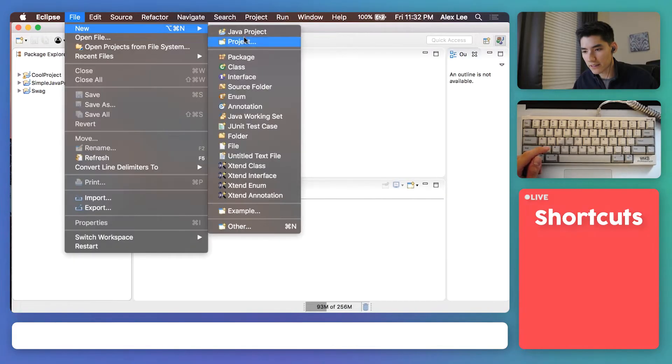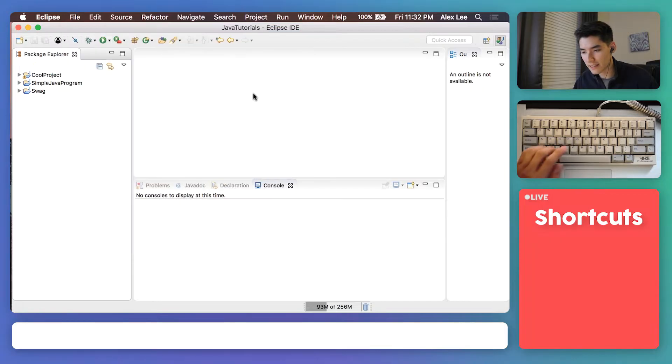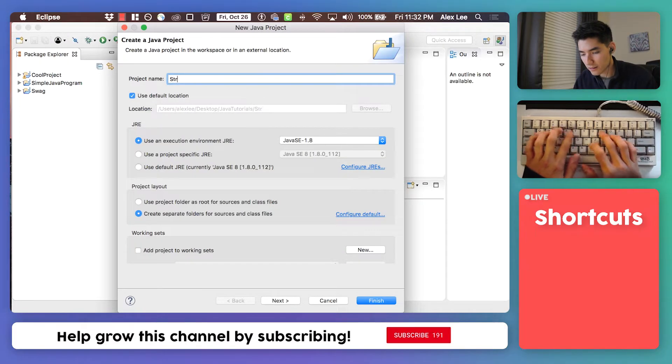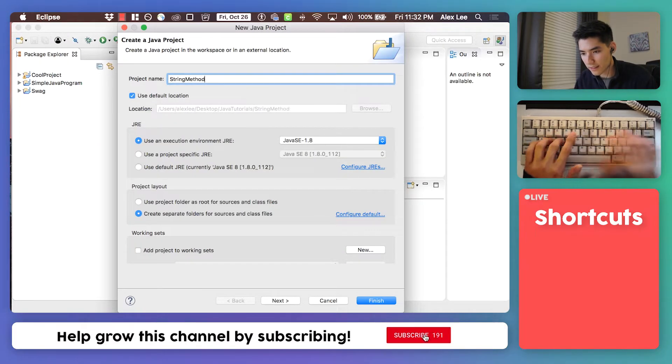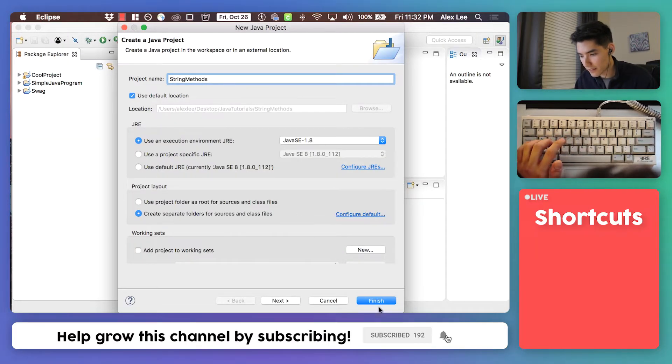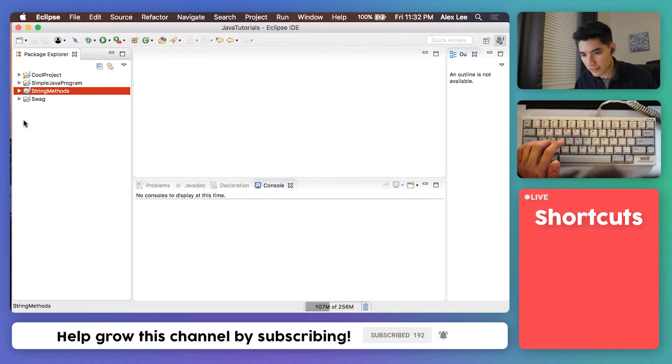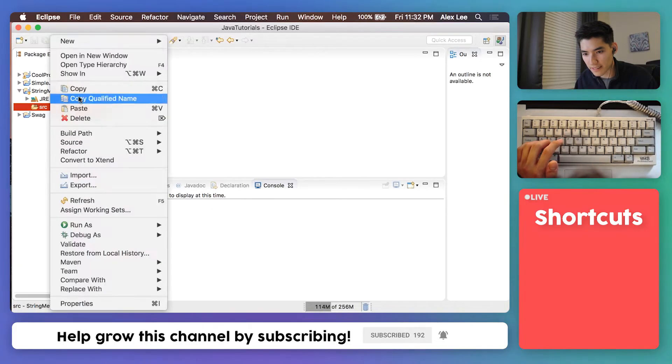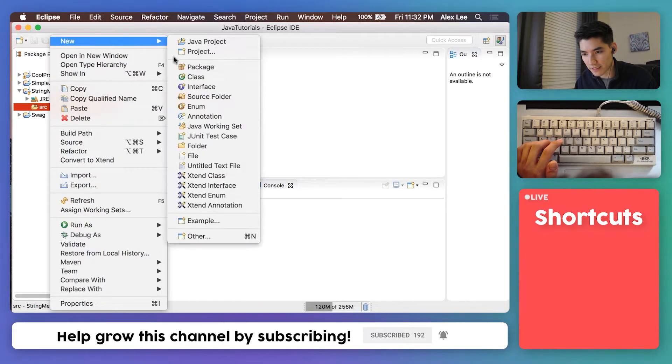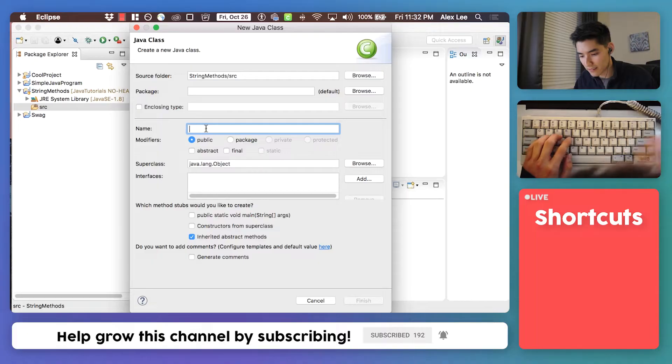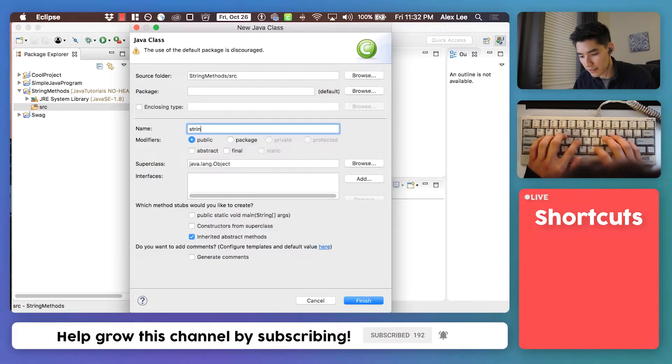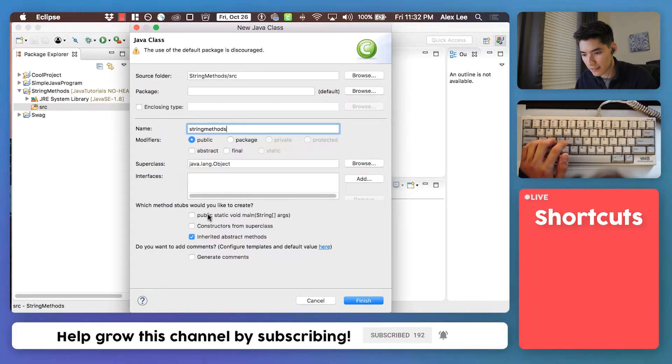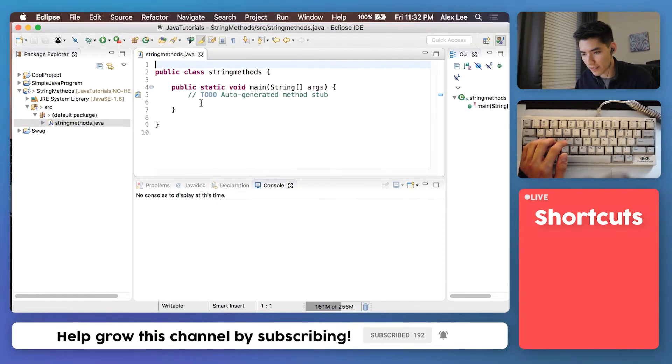Let's kick it off by making a new Java project as we always do here. We'll call it our string methods, hit finish, throw a new class in here which is just a Java file. We'll name it string methods again and we're good.